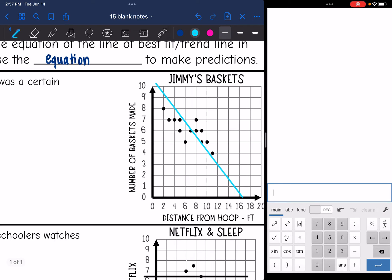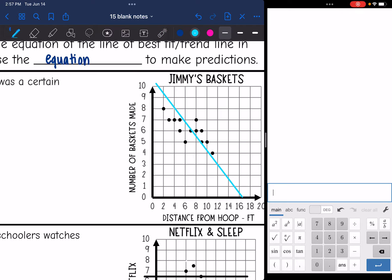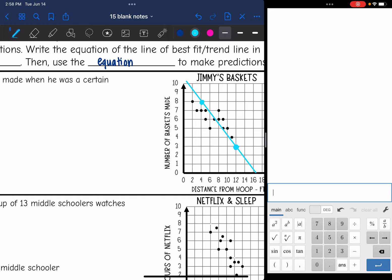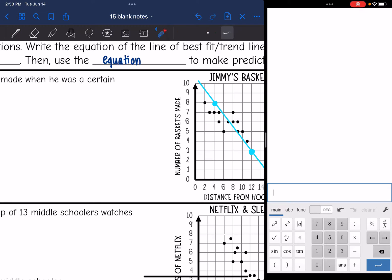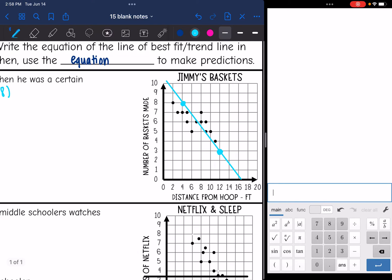Now we want to write the equation of this line in slope-intercept form. I can't tell exactly what the y-intercept is going to be, so I'm going to choose two points from the line, find the slope, and then use that to find the y-intercept. We might have different trend line equations today depending on how you drew your trend line. Tomorrow we'll use a graphing calculator to make it more accurate. The two points I got are (4, 8) and (12, 3).